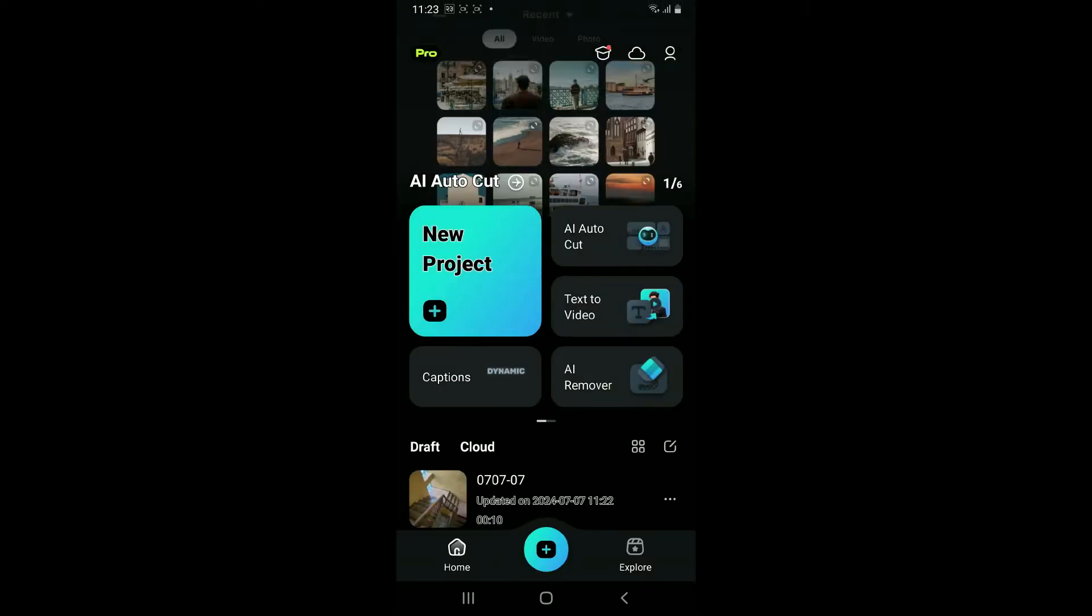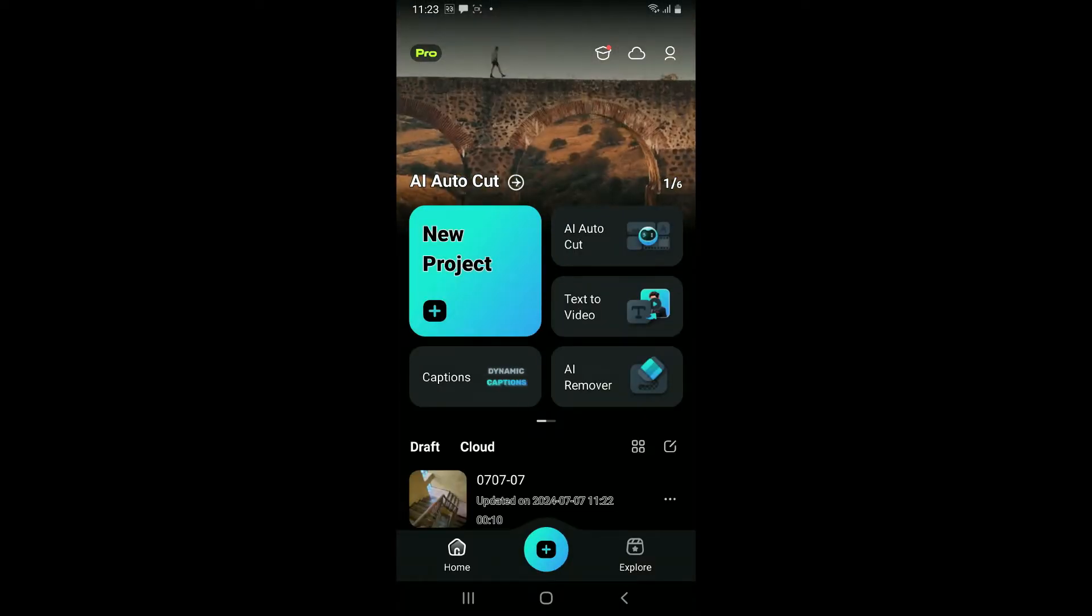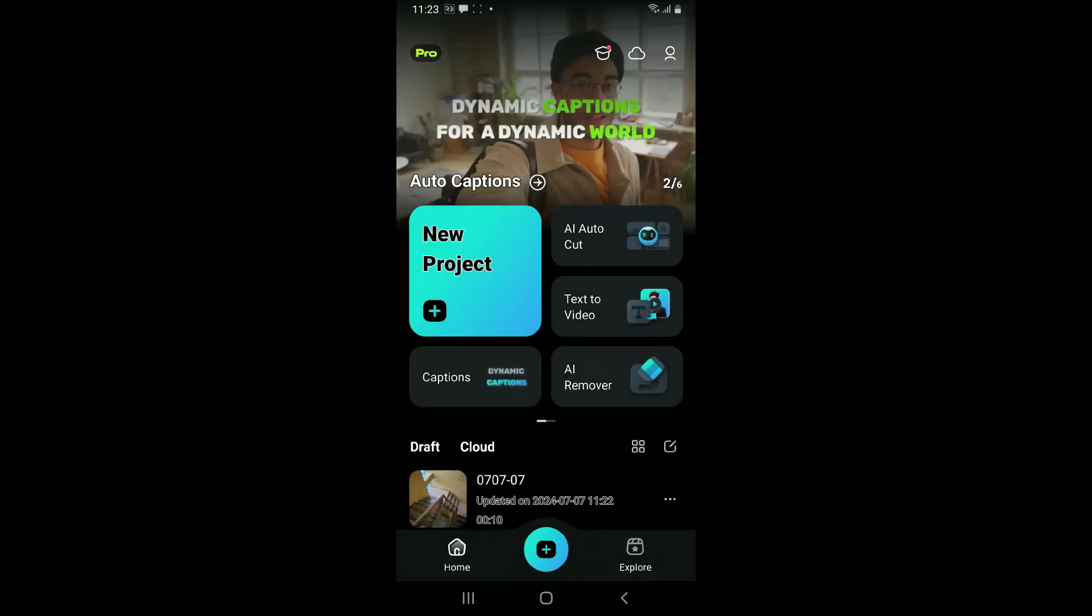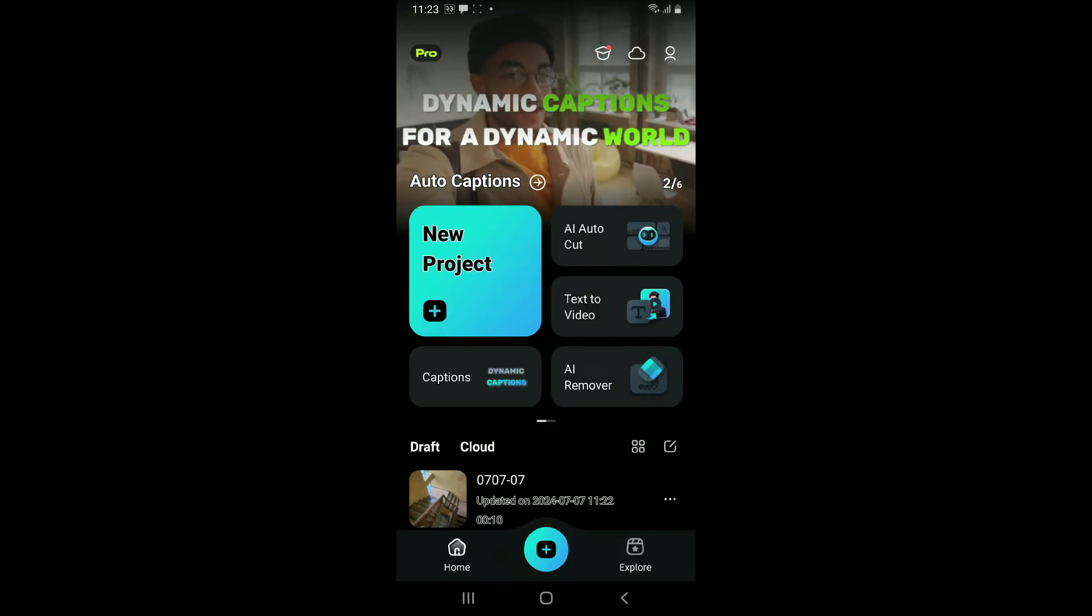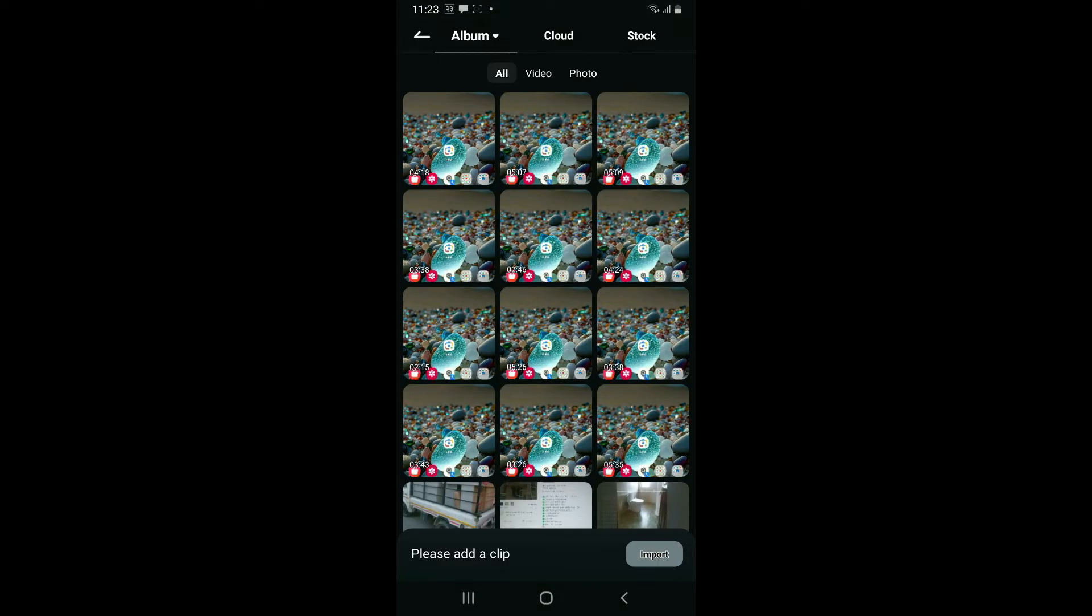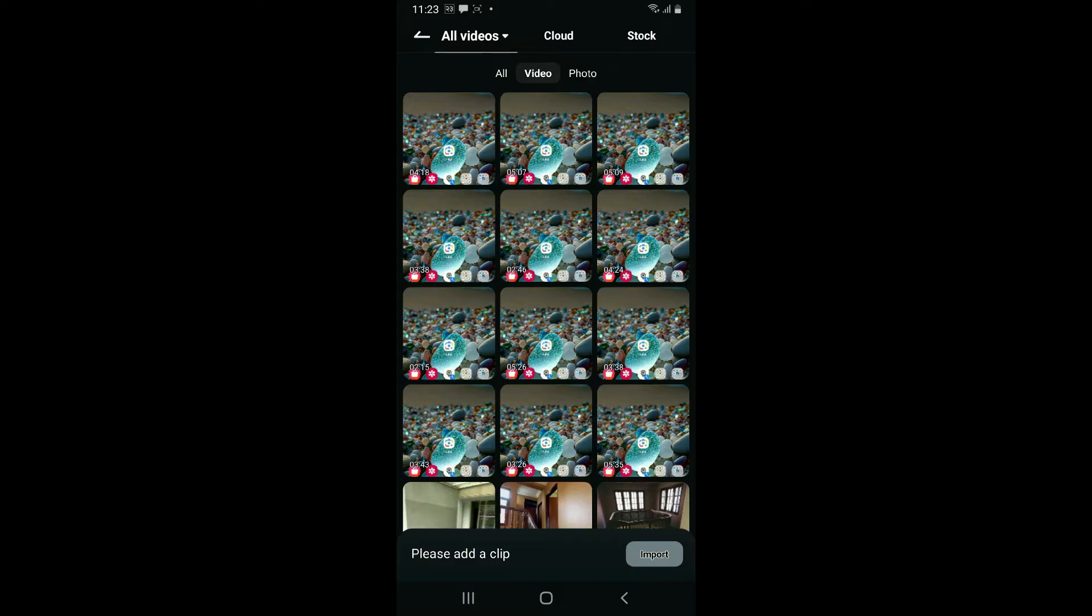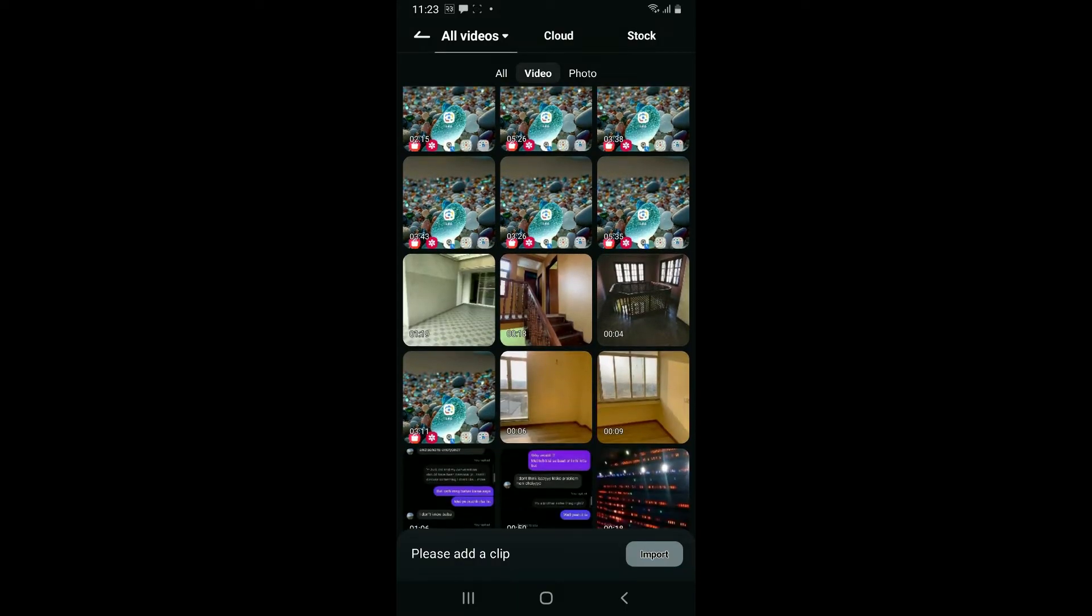Make sure you're inside the home page, then click on the New Project button. Select the video from the gallery that you'd like to edit or remove the background noise from.